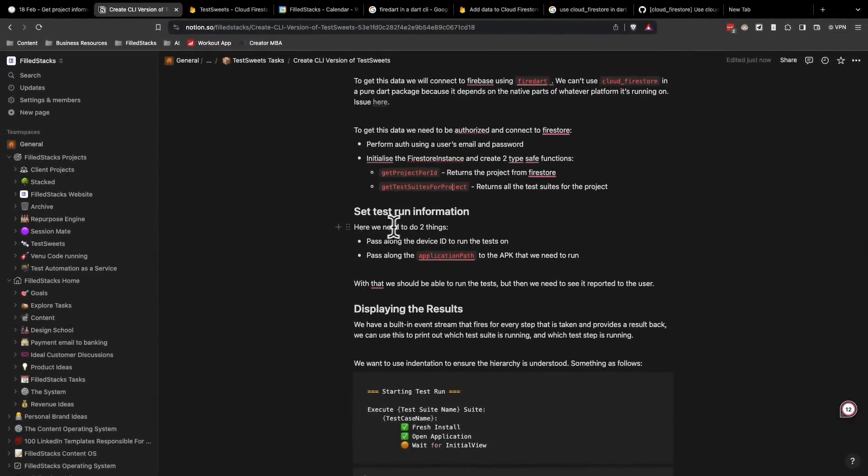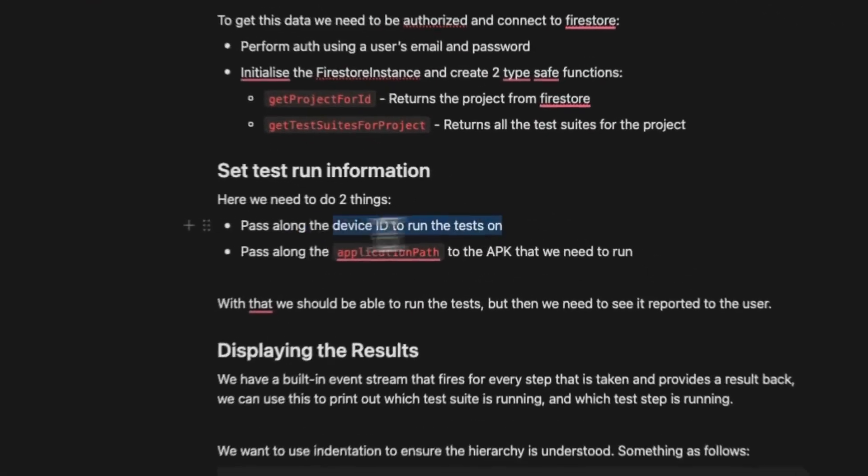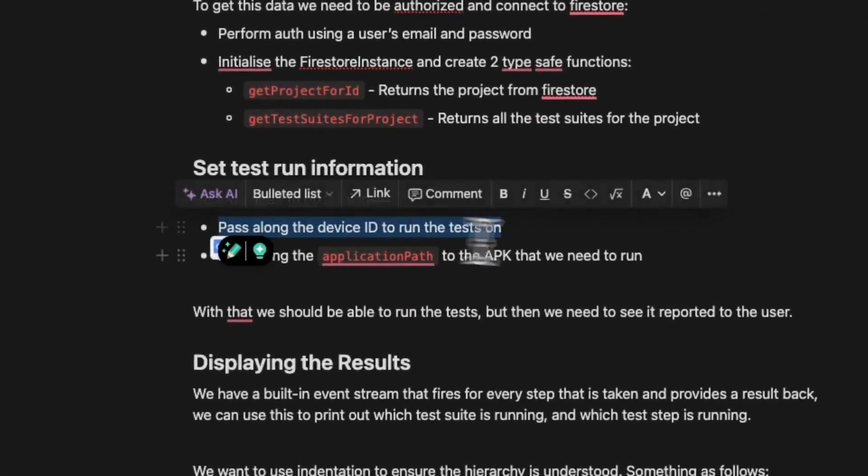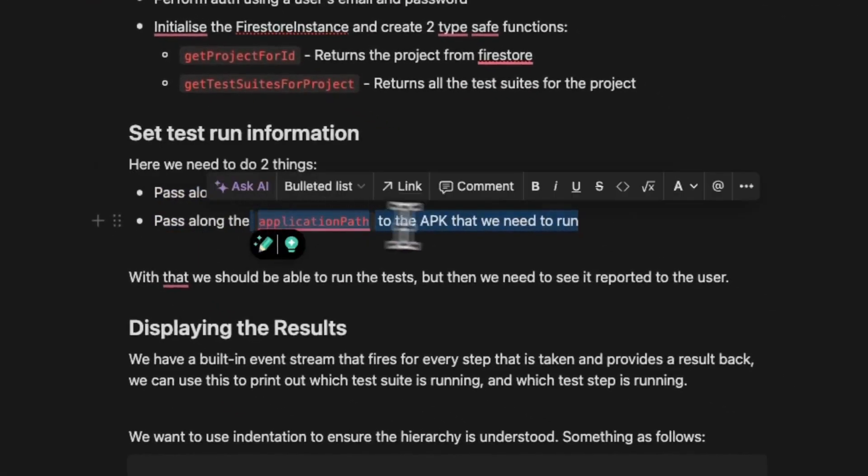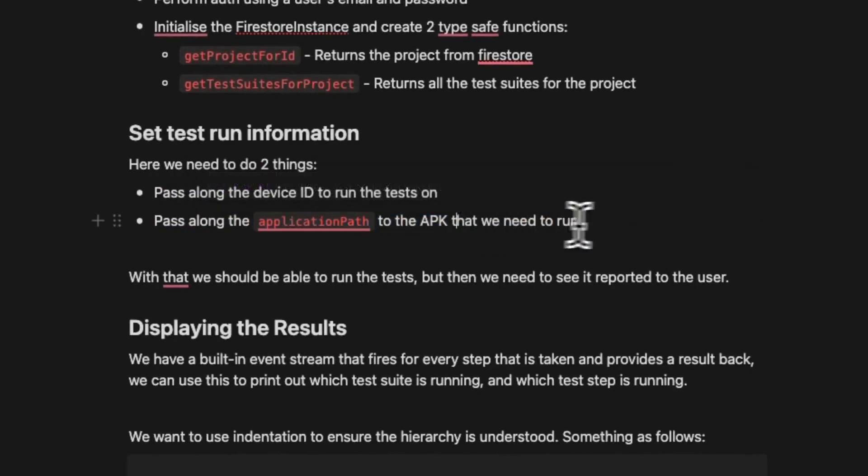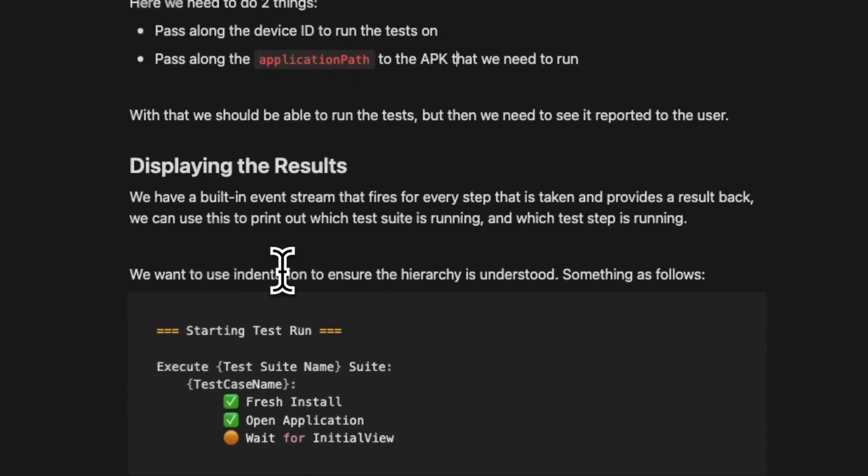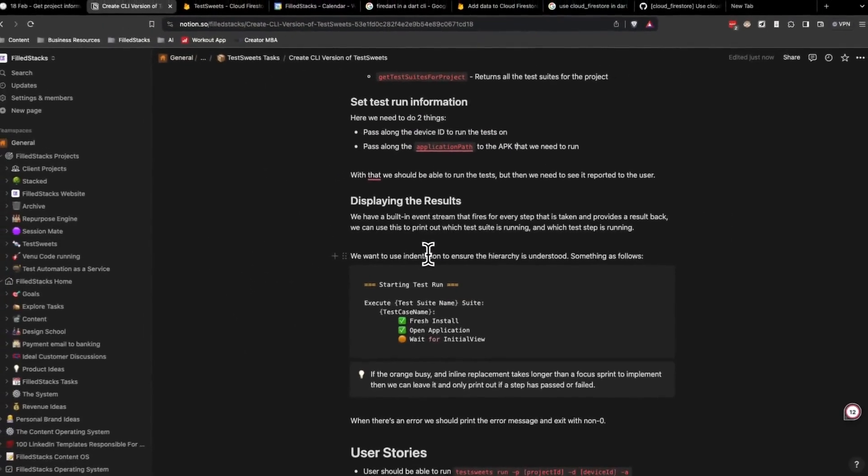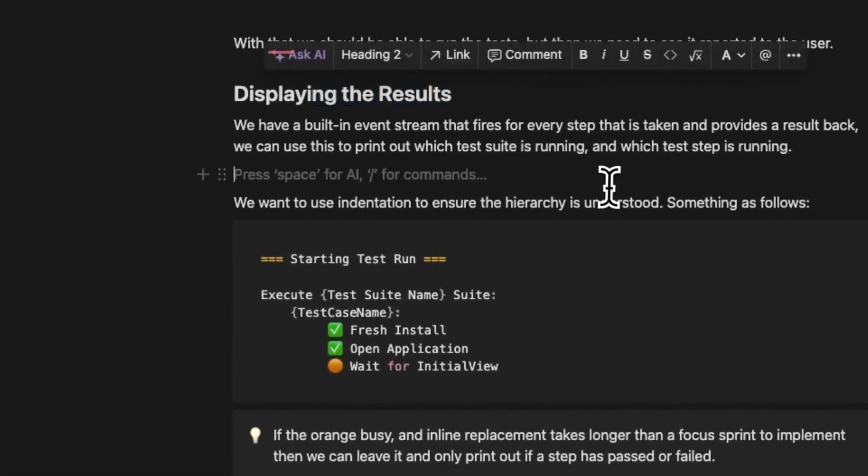The last two things will be passing along the name of the device that we want to run on, as well as the path to the APK or the .app file that we want to install.